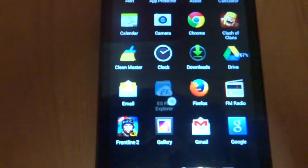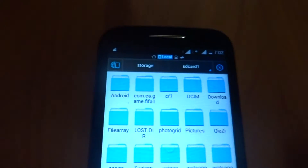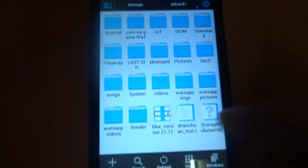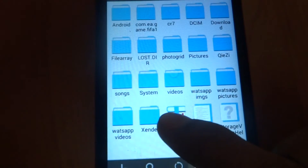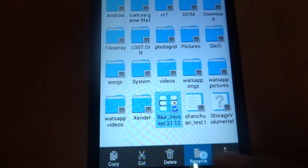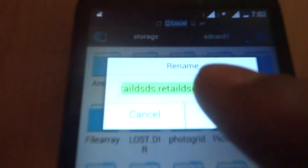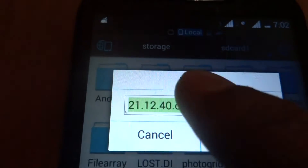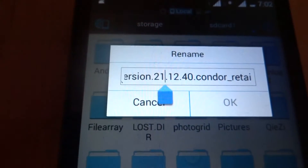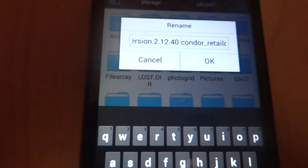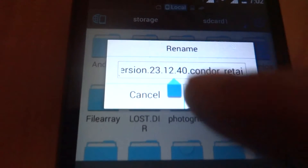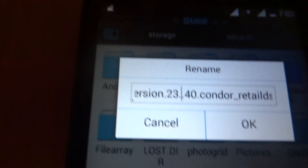You just need to modify that file by going to the file manager and into your external storage — that is the SD card. You just have to rename the file. You have to rename the version of it: change 22 and remove the 12.